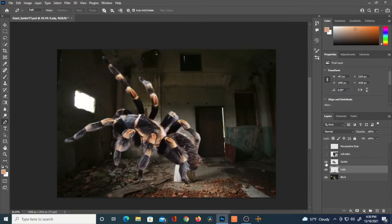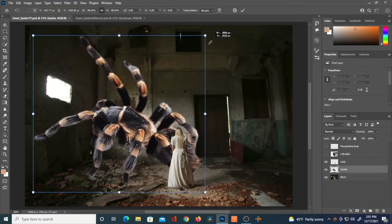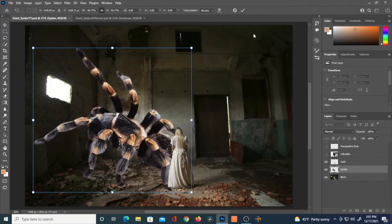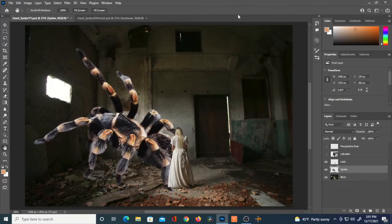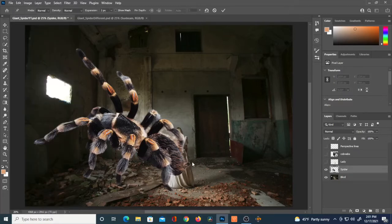I'll label that layer 'Lady,' bring the spider layer back, put her above it, then hit Ctrl+T on the spider layer to mess with the scale and rotation to figure out placement. Then I'll apply Puppet Warp on the spider layer.